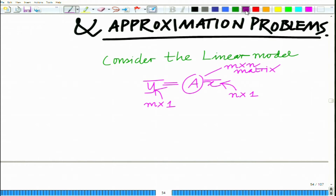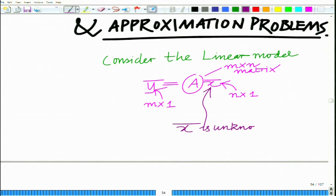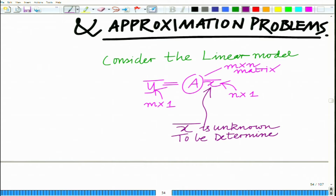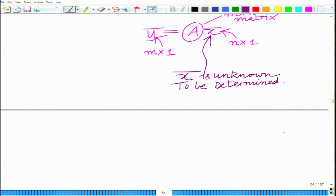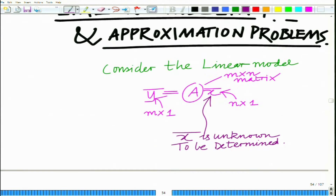Now, what we assume in this model is that the vector x-bar is unknown and has to be determined. So x-bar is to be determined, and frequently what you also have in such a system needs further consideration.